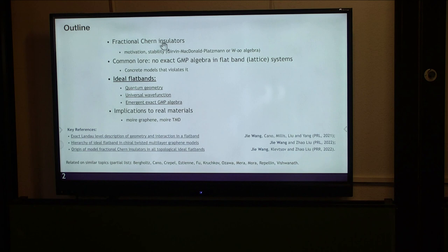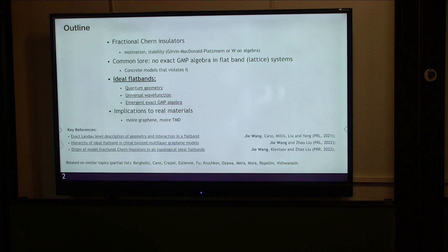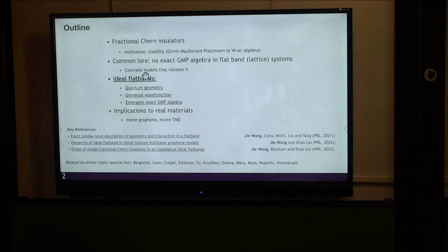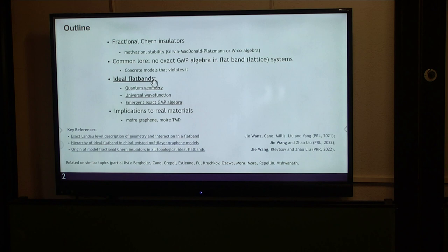The important thing for fractional Chern insulators is about their stability, and this stability is closely related to the Girvin-MacDonald-Platzman (GMP) algebra, or double infinity algebra, which I will review. The GMP algebra is a very important algebra in Landau level physics. There is a common wisdom that this algebra is destroyed in lattice systems in the flat band due to the Berry curvature inhomogeneity. I will review this common wisdom and show the argument for it, then discuss concrete models that violate it.